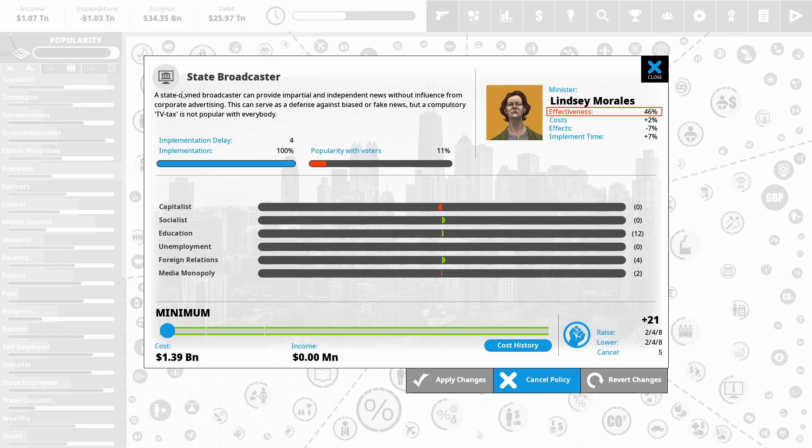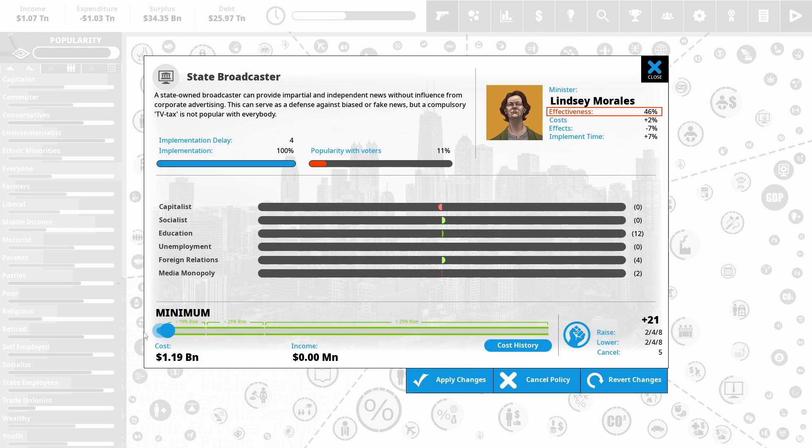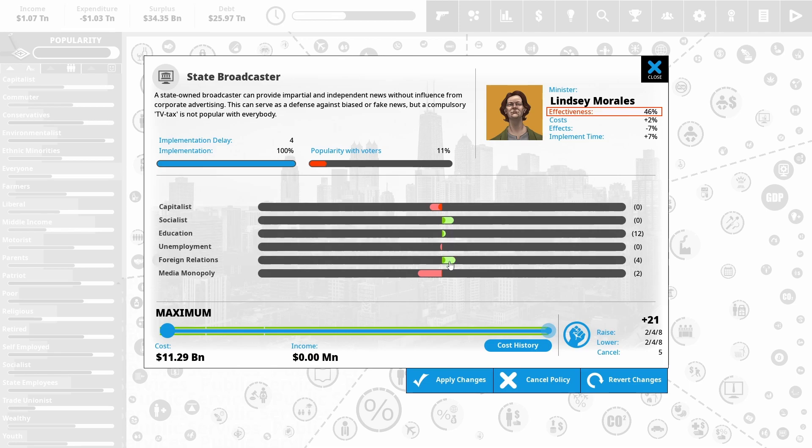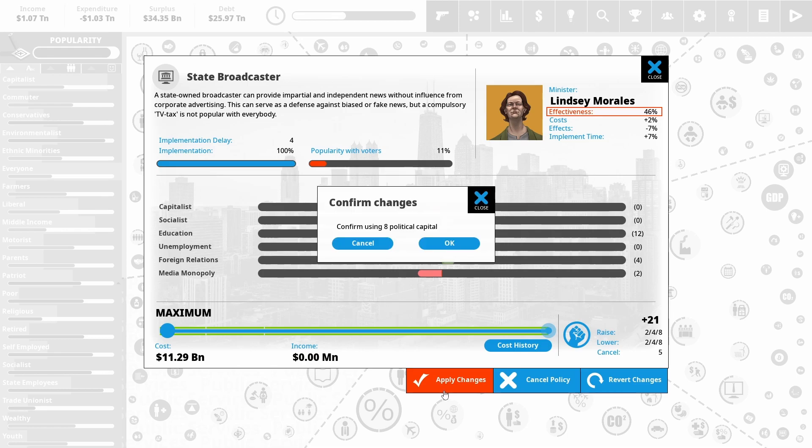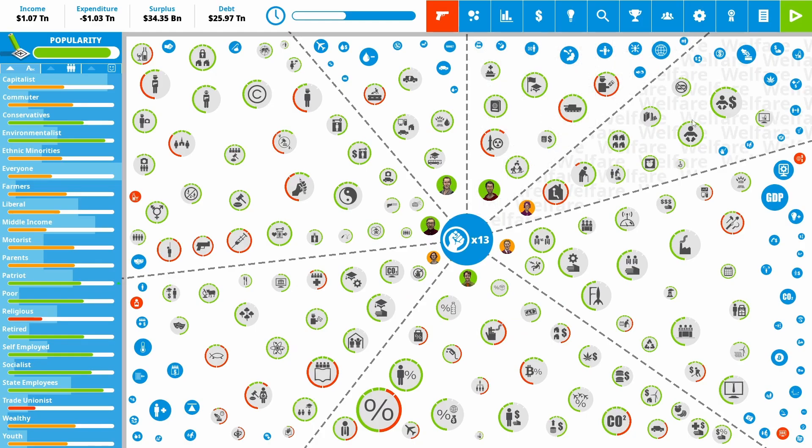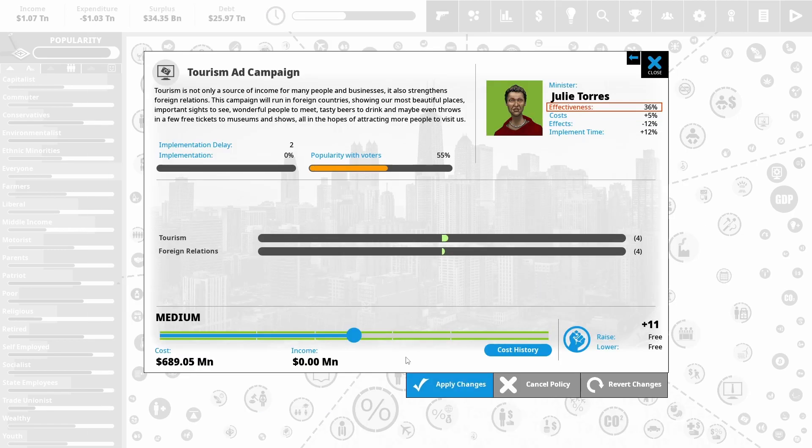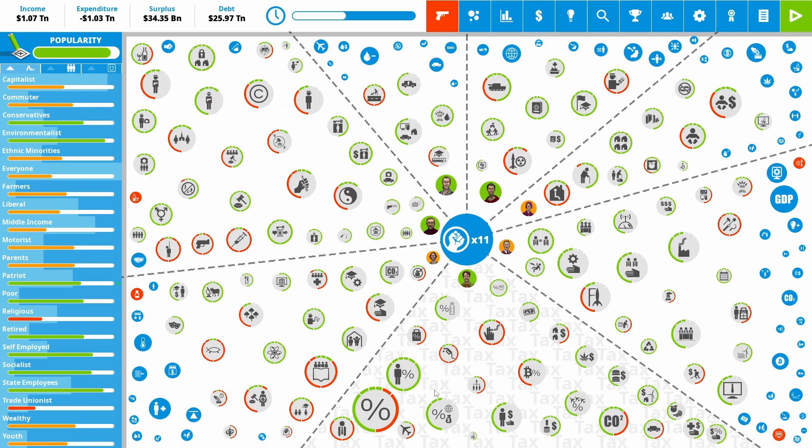And while we're on the topic of tackling the media monopoly, I was looking for this. I couldn't find it because we already had a state broadcaster. It was just set to minimum funding. So whack the funding up. We can easily afford that. It's education a little bit and directly affects the media monopoly. Alcohol abuse is trending down. And since we do have a really good environment, let's just see if we can boost tourism with an ad campaign.